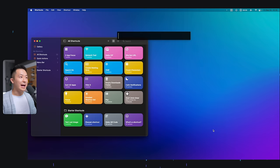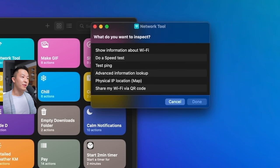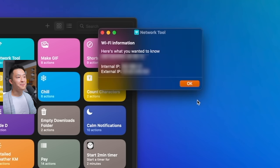Or let's say I want to know my IP address. Activate this again, show information about Wi-Fi, and boom, there you go.